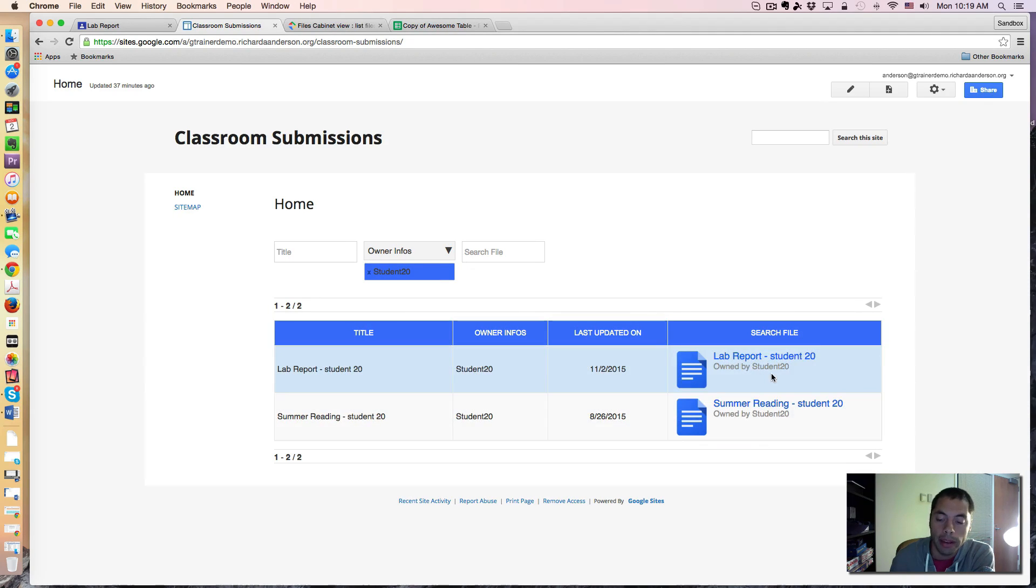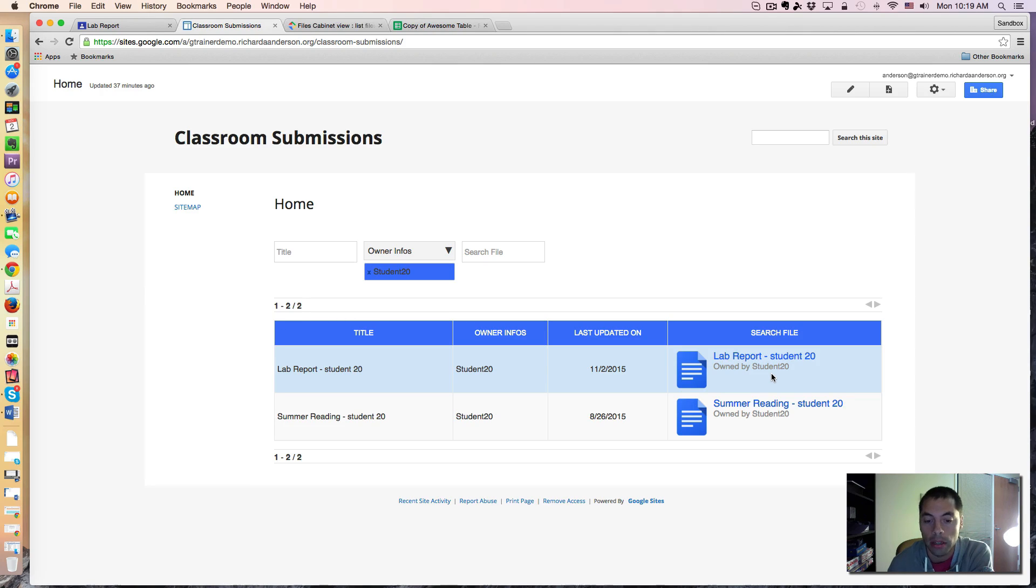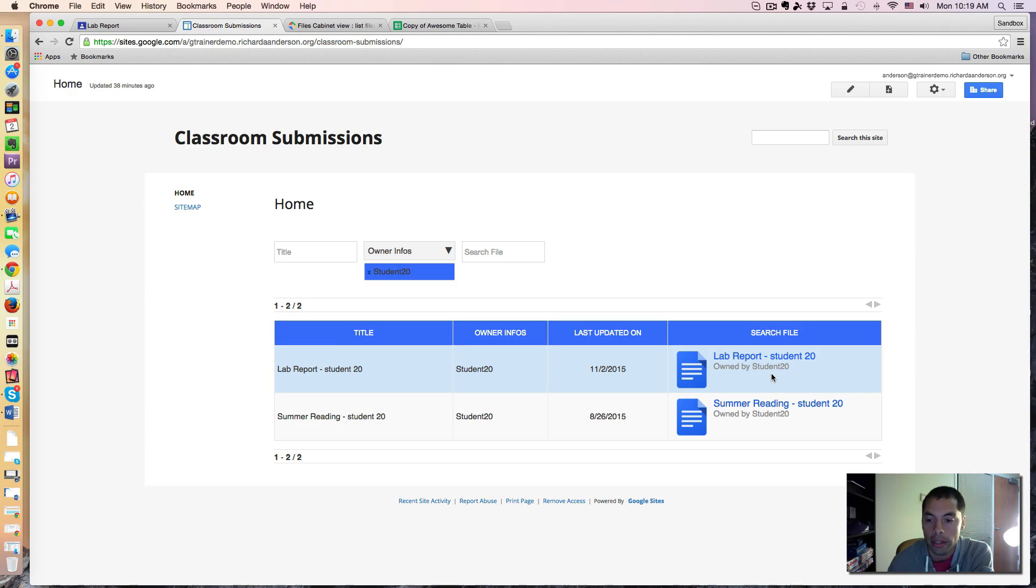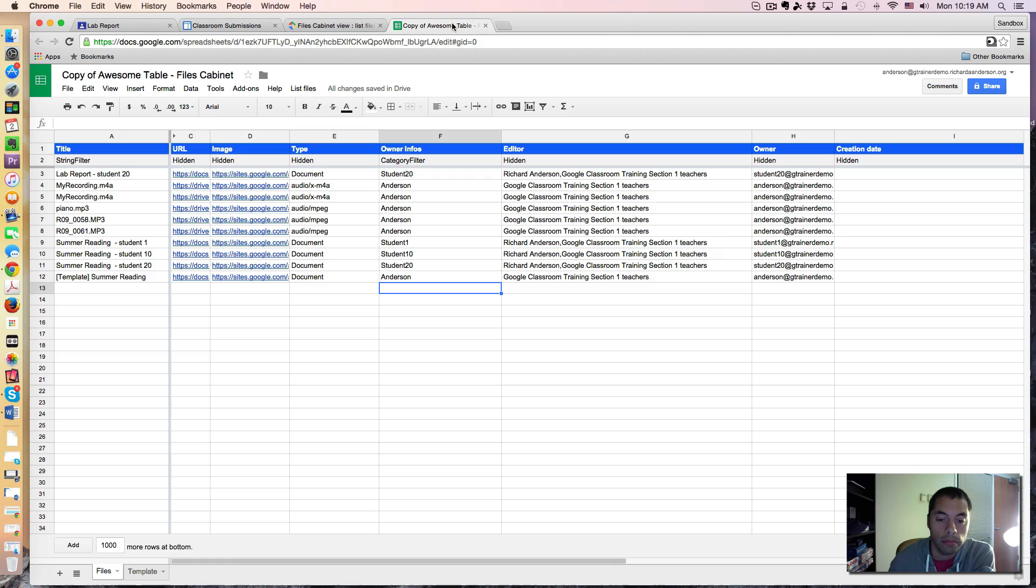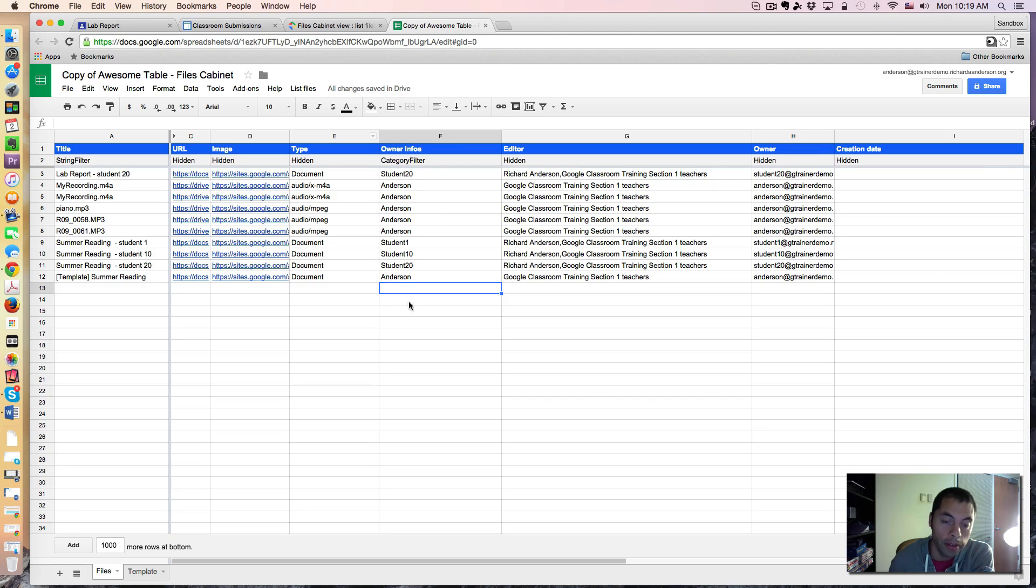And I'm going to have their entire submission history here. And again, this is all because they are the designated owner of the document, and my spreadsheet is actually listing the owner information here.